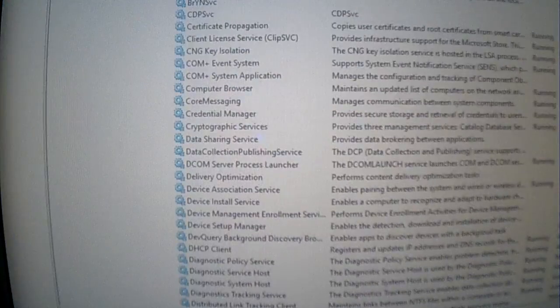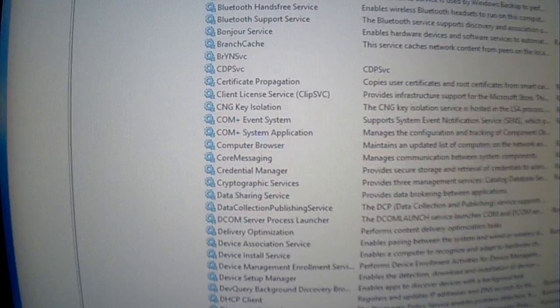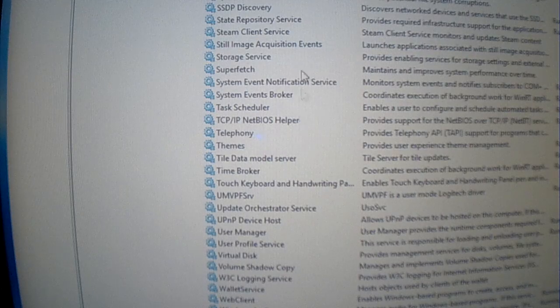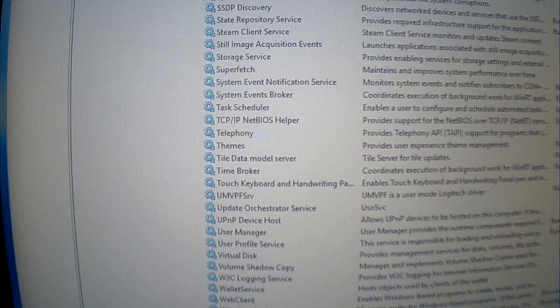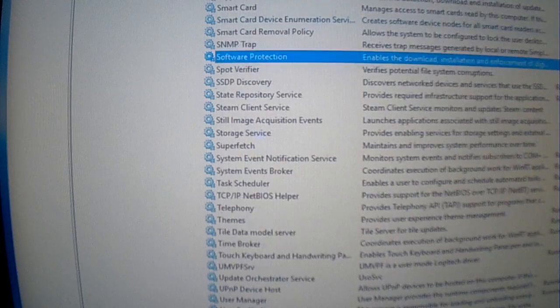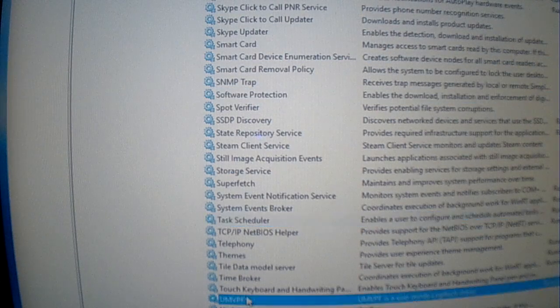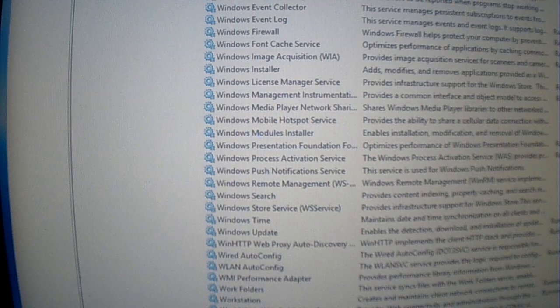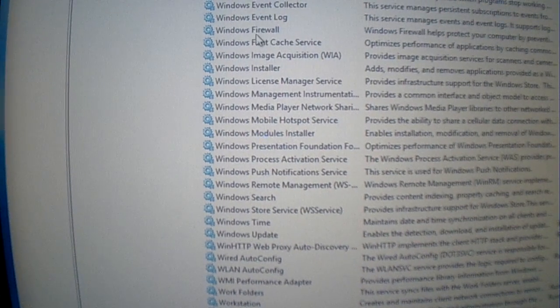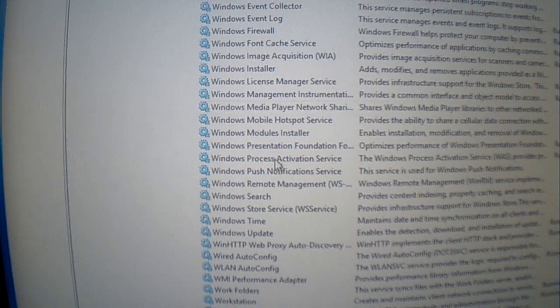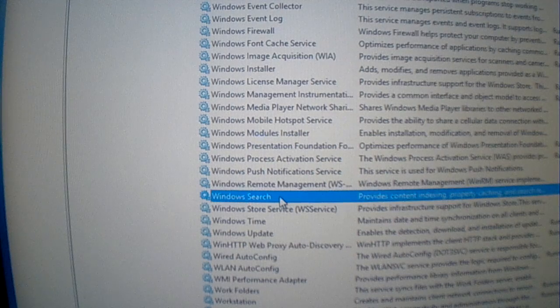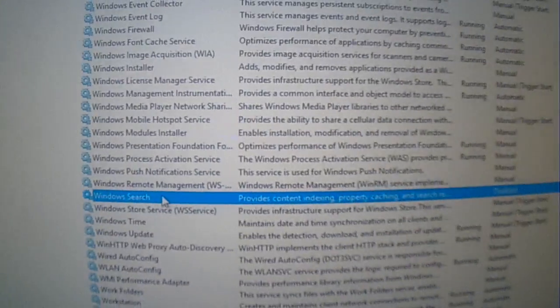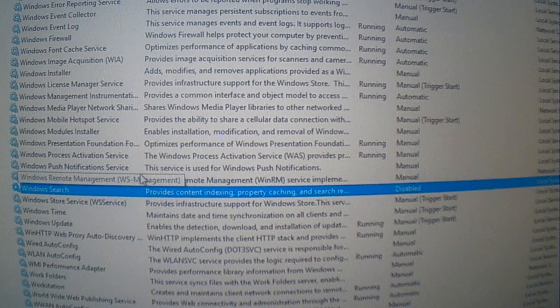I also went in here into services, and Microsoft has a search, Windows search. That's what it was, it was Windows search, which is right, Windows search right here. And I was told, hey, why don't you disable Windows search.